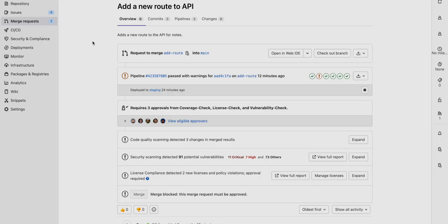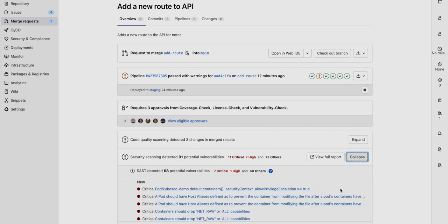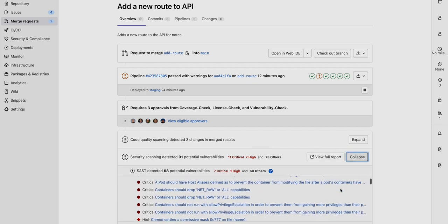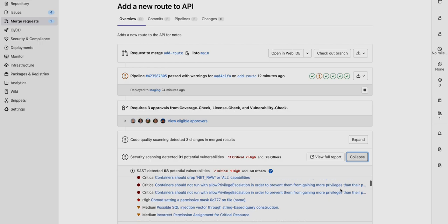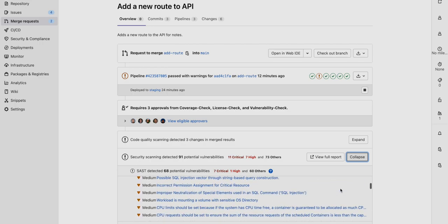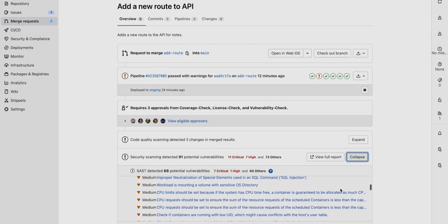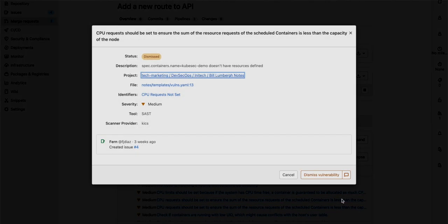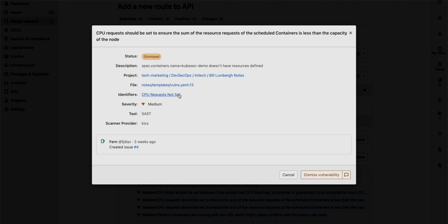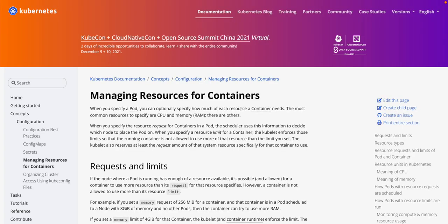Now when submitting a new merge request, when we expand the security scanning tab under SAST, we can now see a whole bunch of new vulnerabilities because the infrastructure as code was scanned. After clicking on the vulnerability, you'll have more detailed information on what exactly it is, what project it is, the file, as well as an identifier linking you to relevant information. This link pointed us to a page on how to manage resources within our containers.